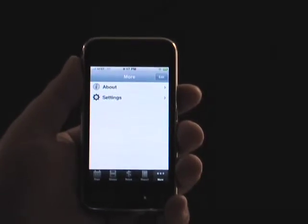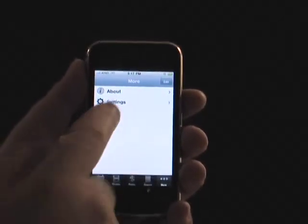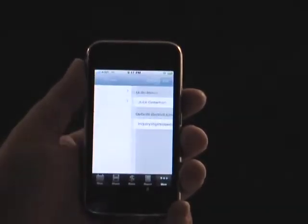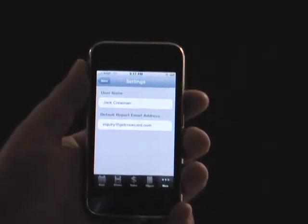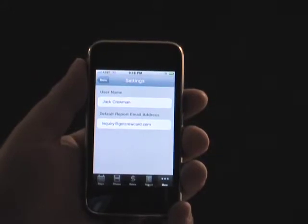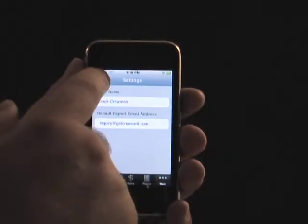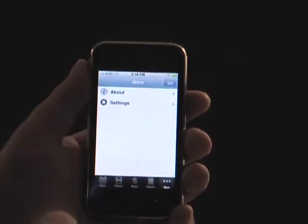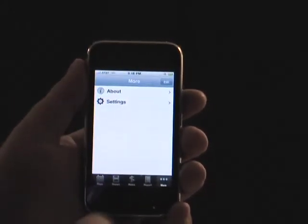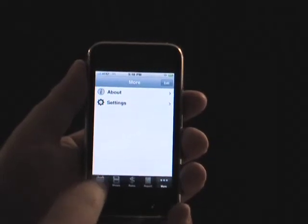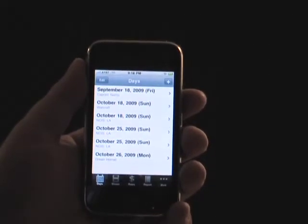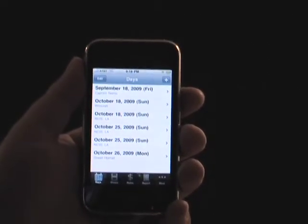A settings page allows you to specify your name, which appears in the wrap emails and report emails. You may also supply a default recipient address for emails. Crew Card is available in the iTunes App Store. We thank you for watching.